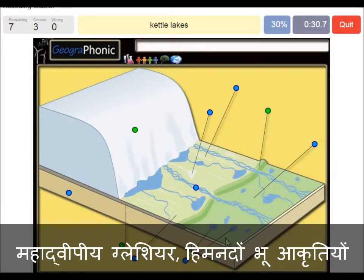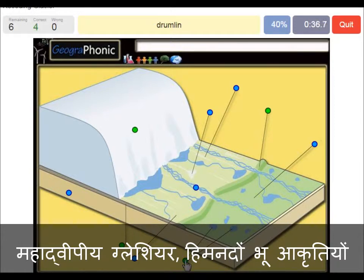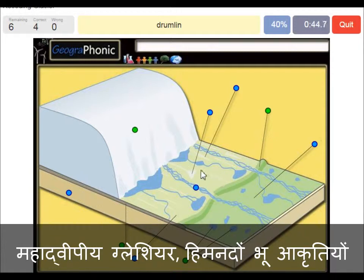Kettle lakes are what we see here, and they are outward of the push moraine area. Drumlin — we see that within the push moraine area. This is a drumlin.